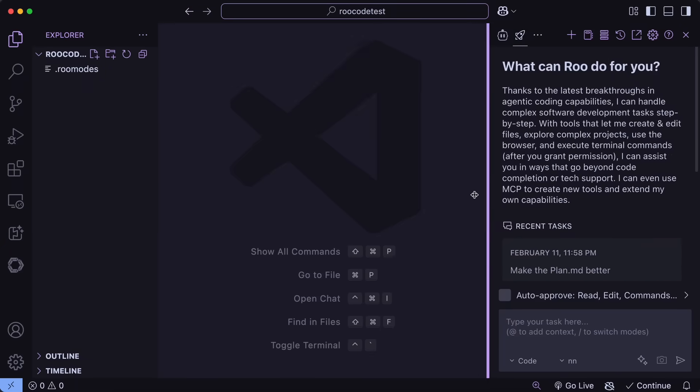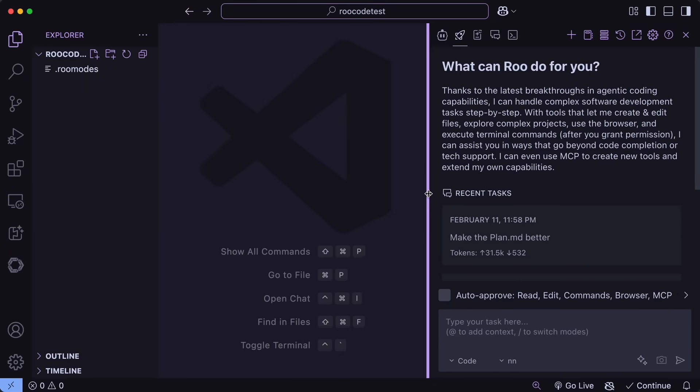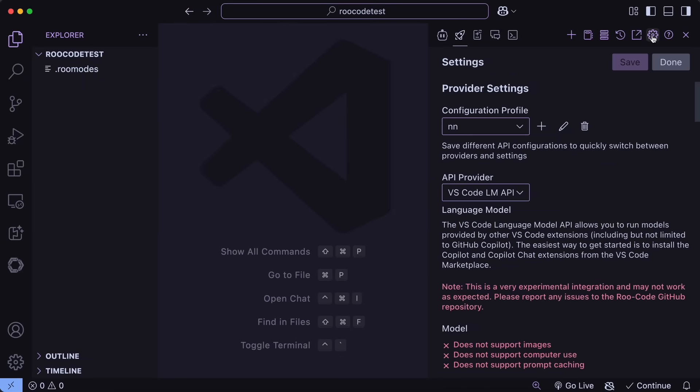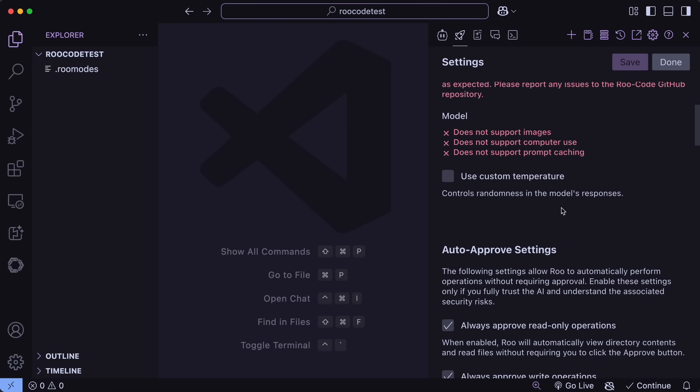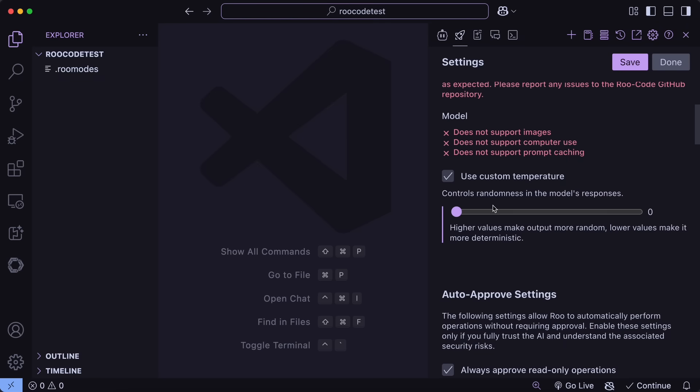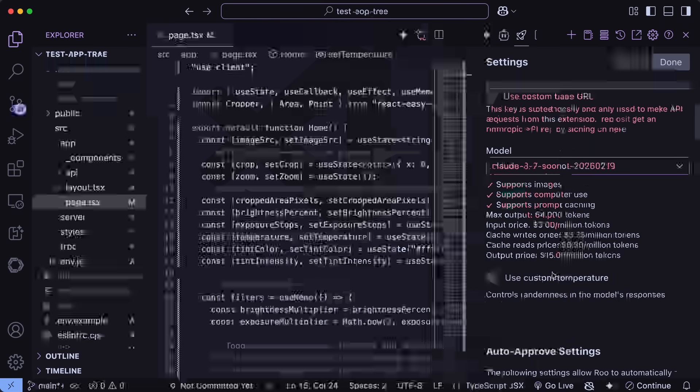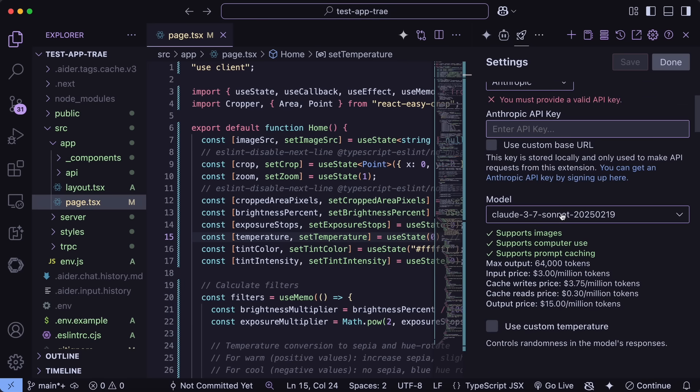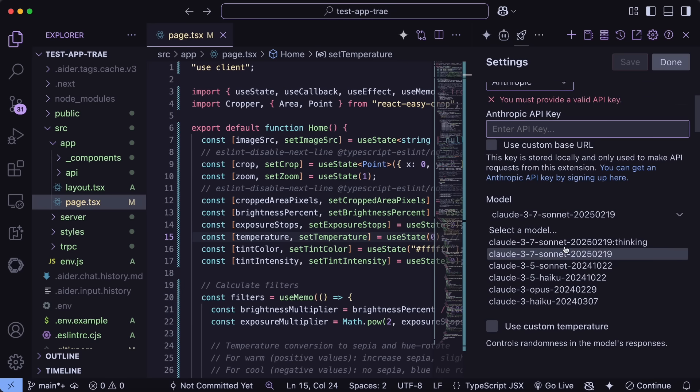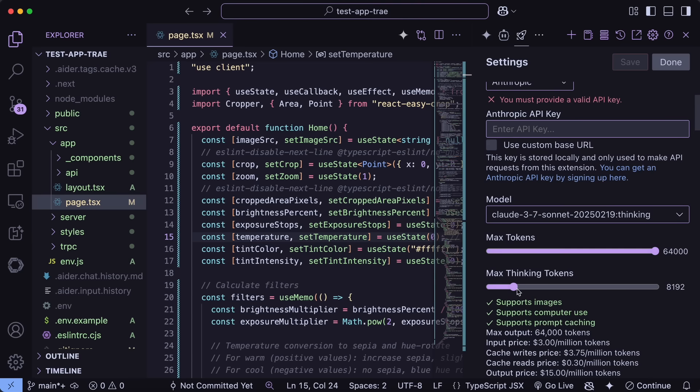Anyway, we can now open it up here, and right off the bat, let's go to Settings. Once we go here, you can see that we have a new custom temperature option, where we can now set the temperature for your models, which is quite good to see. You can also select 3.7 Sonnet here, and also set the thinking settings for it as well, which is also great.